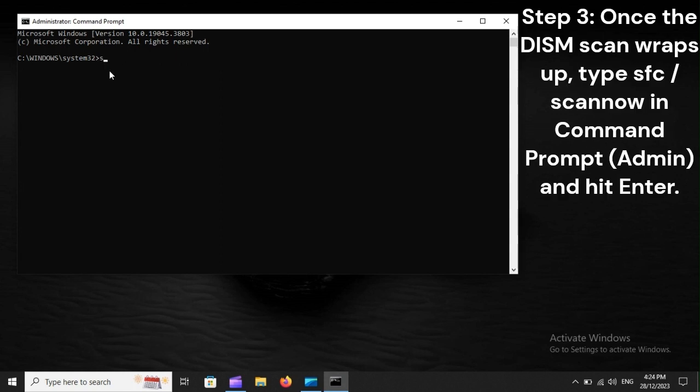Step 3: Once the DISM scan wraps up, type SFC /scannow in command prompt (Admin), and hit Enter.